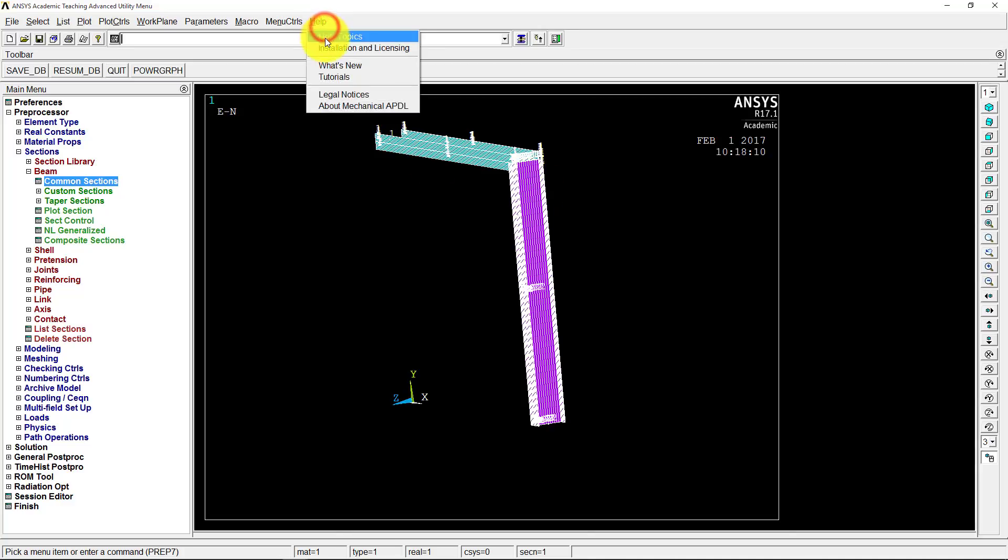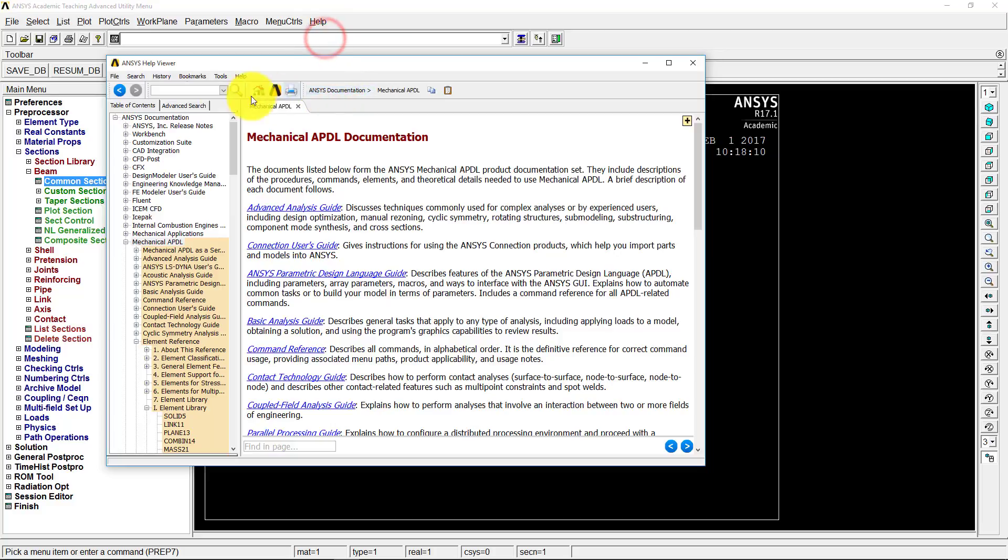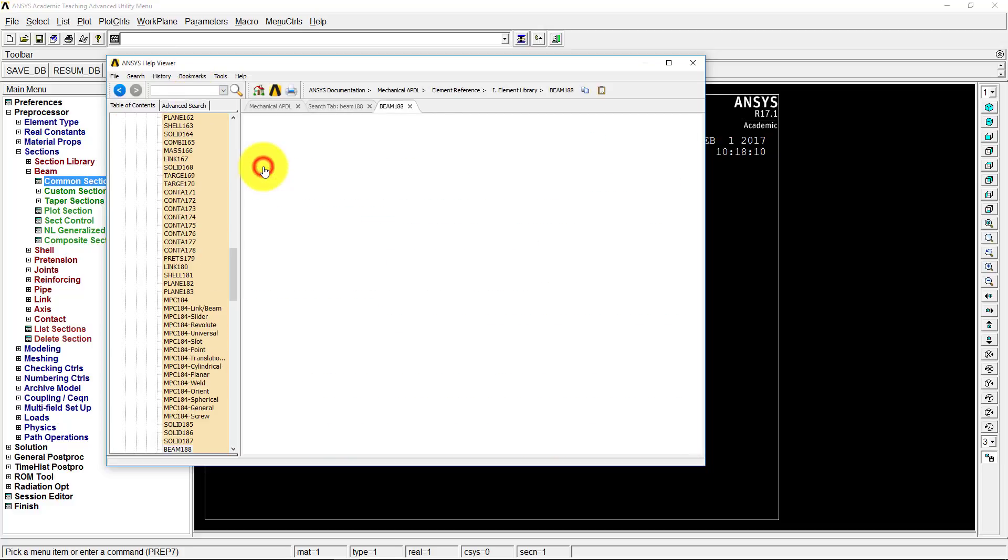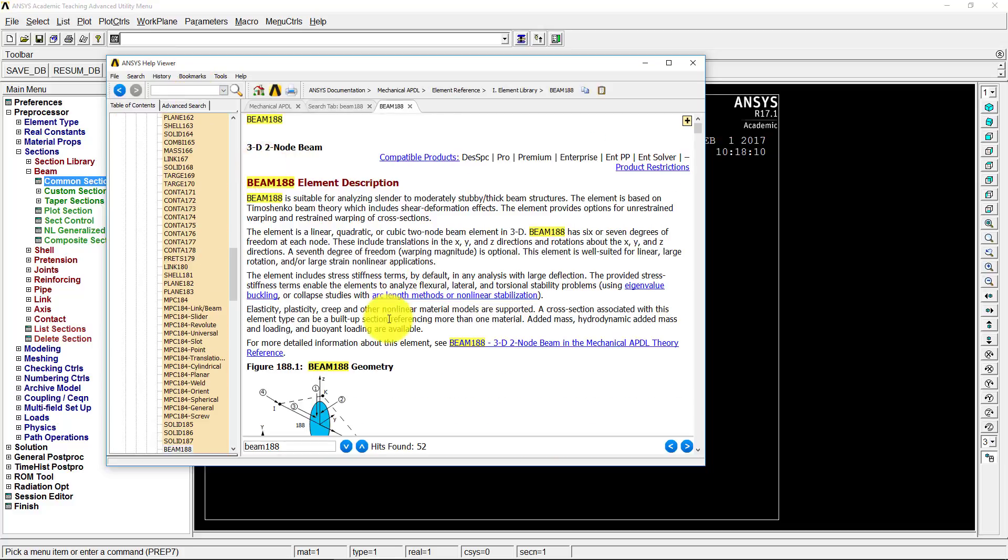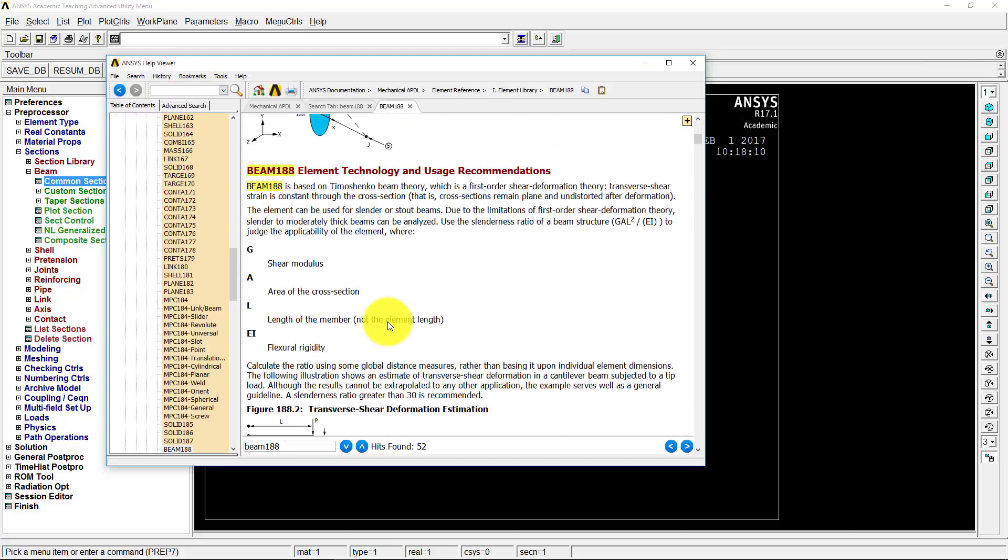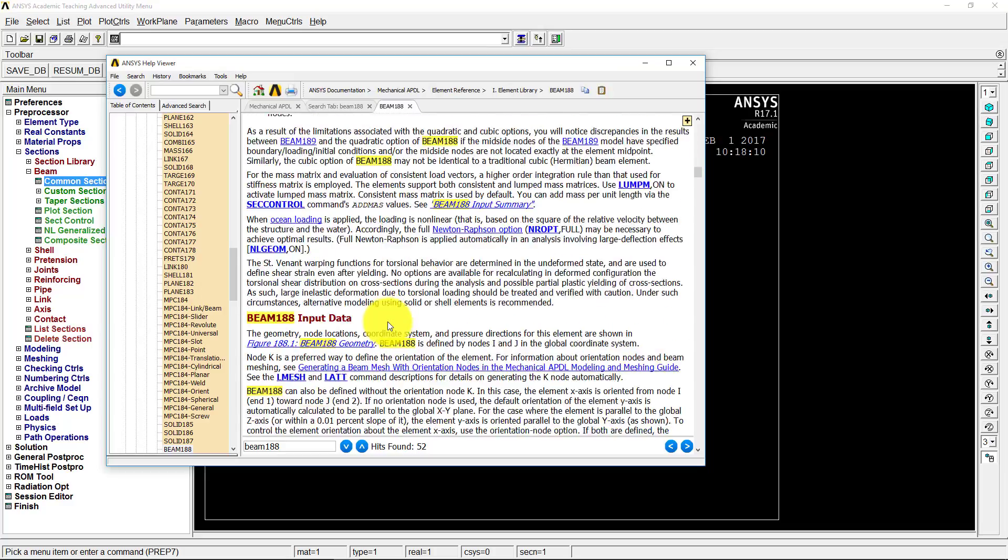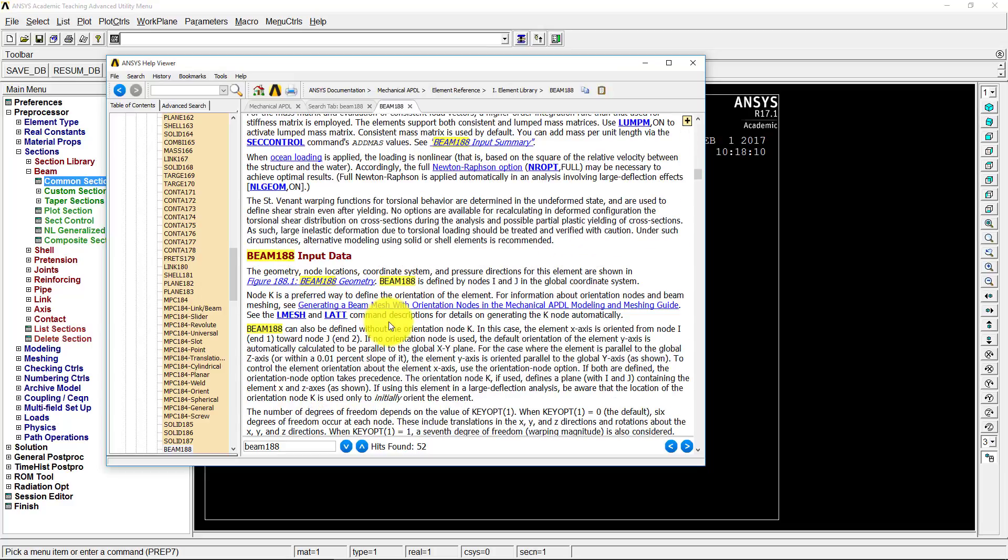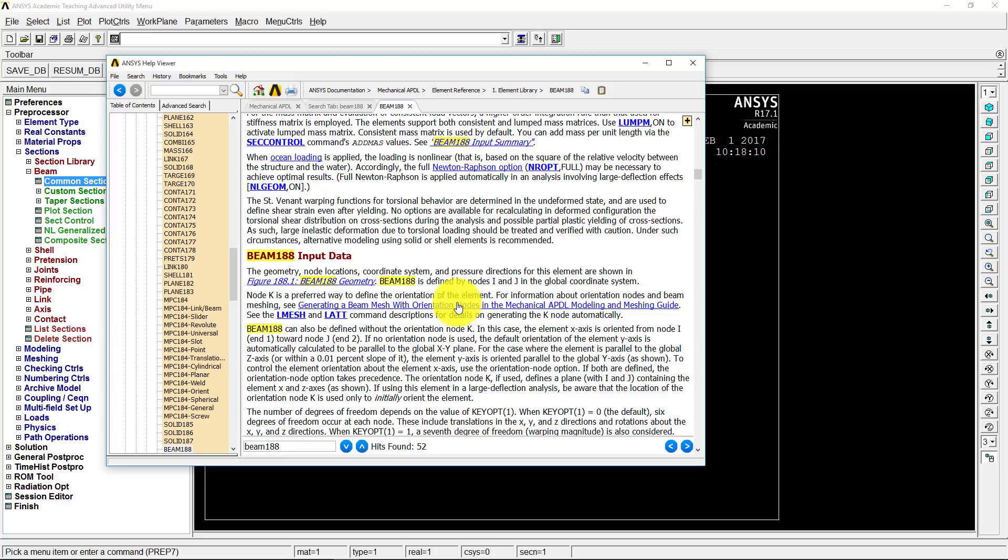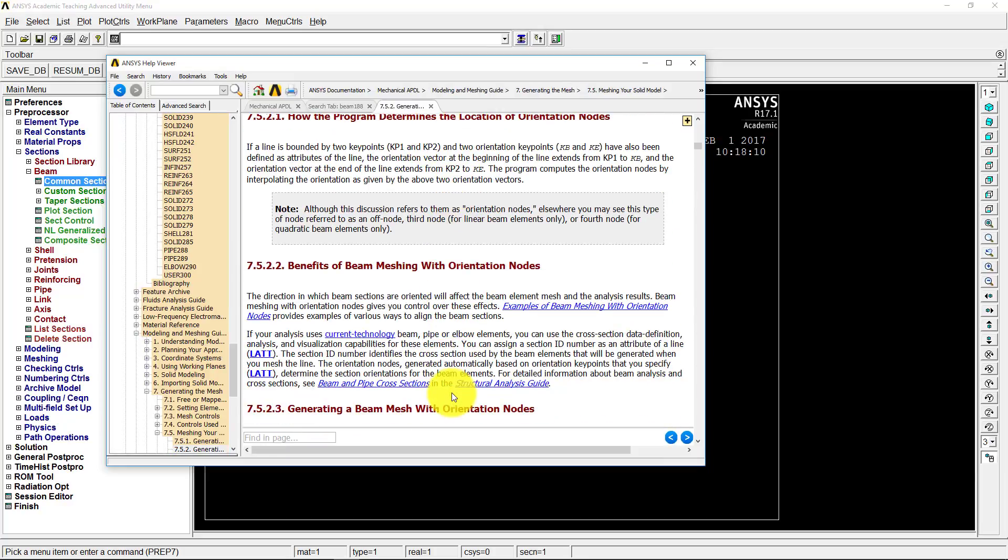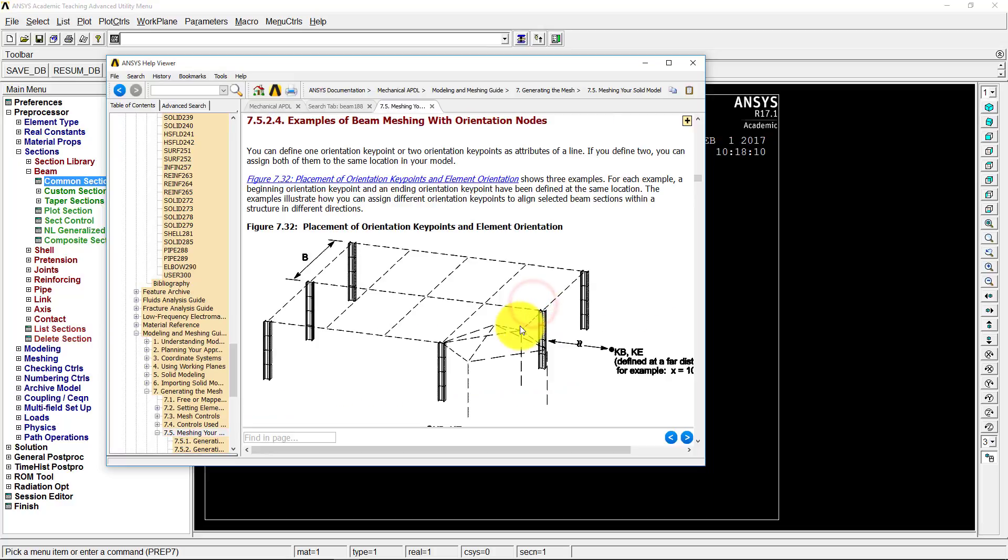Or if you go up there to help and help topics, and you type in beam 188, because that was the beam that we're working with, the element type. And we click on that first one that comes up here and just scroll down until you see stuff that starts talking about orientation. So we have node K is preferred way to define the orientation of the element. So there's an additional node we're going to need to define. We can click on that link and it'll talk a little bit about it here. But what's probably helpful is go to these examples and just click on that one.